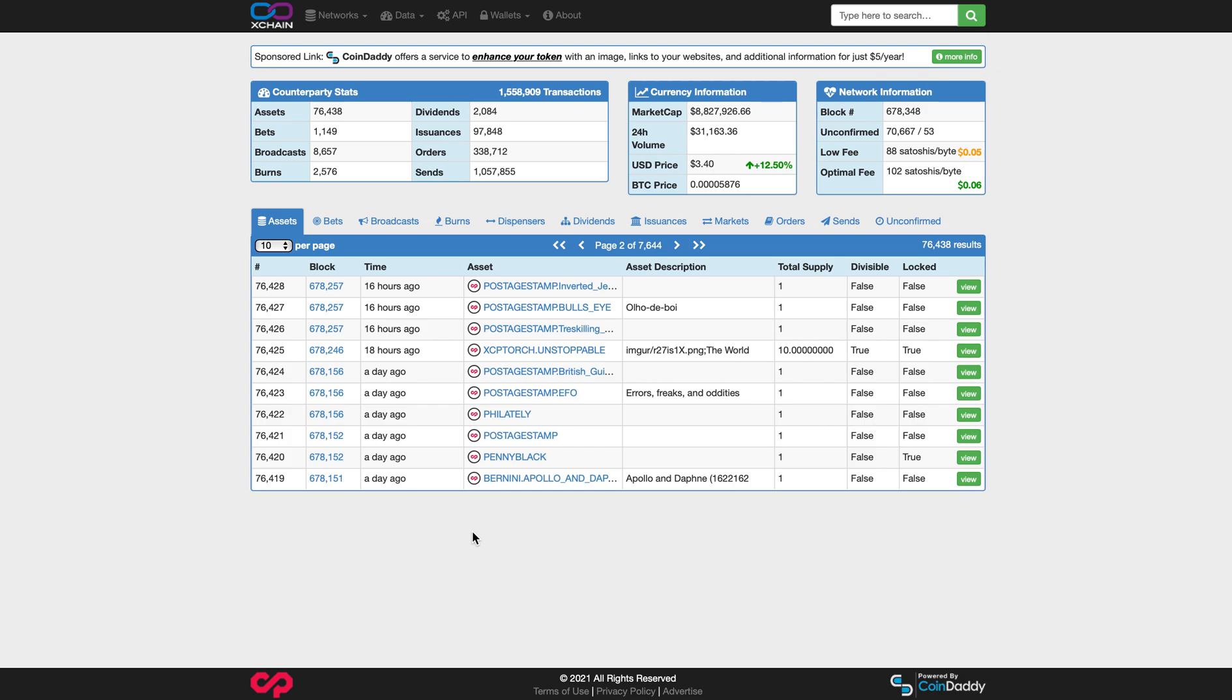Hi everyone, this is Xer, and today we're going to talk about the Counterparty Block Explorer, Xchain.io.